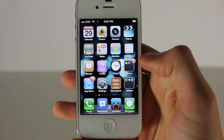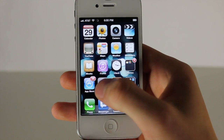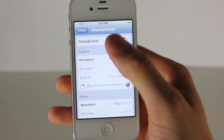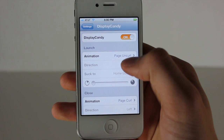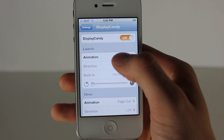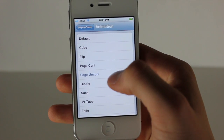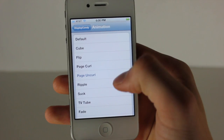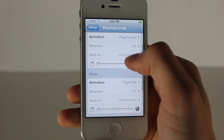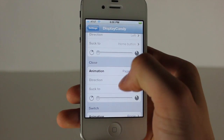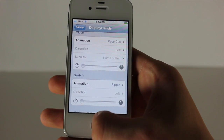I have this cool curl up effect, and then when it opens Settings it curls down. I set those by going into Launch, going into the Animation setting — you can see right here Page Uncurl, which I chose — and then for Close I have Page Curl.